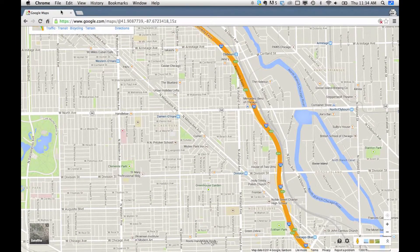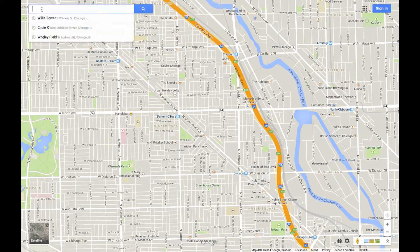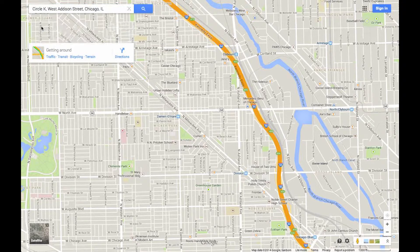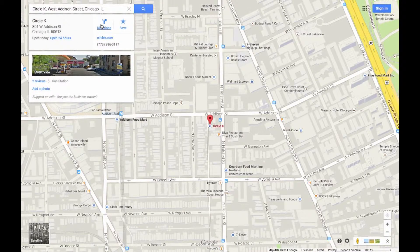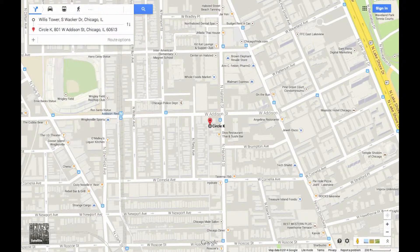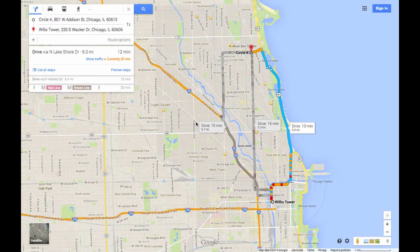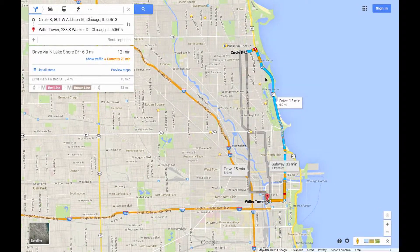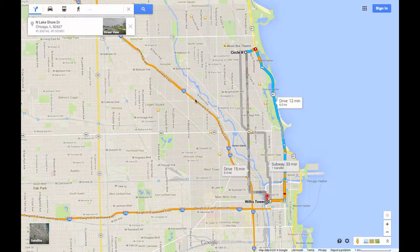The other thing that I can do is share directions. So let's say I want to show directions from Circle K to Willis Tower — and actually let's reverse that, because that's the real way I want to go. If I want to share these directions, I can also do that.